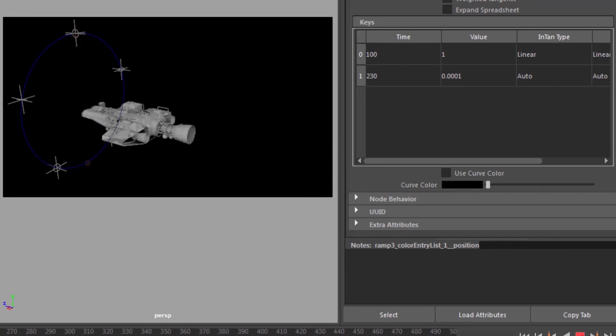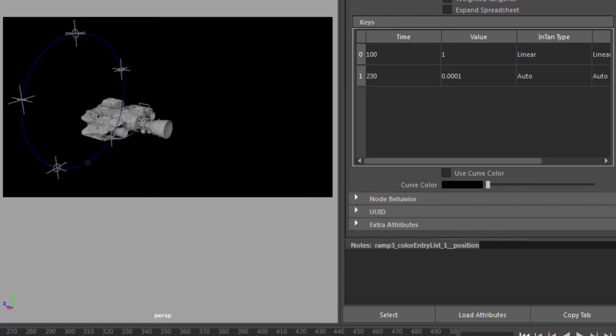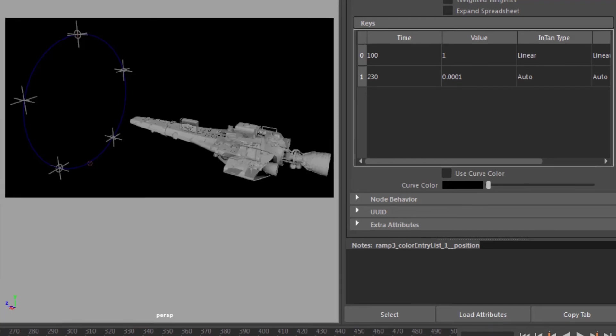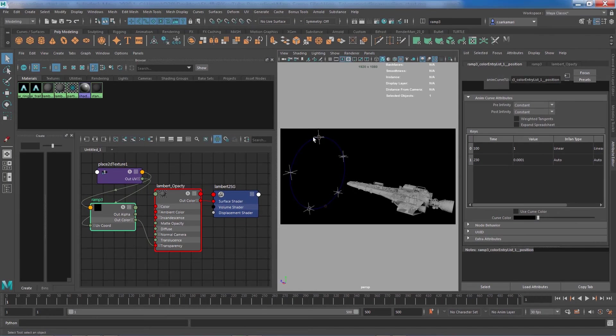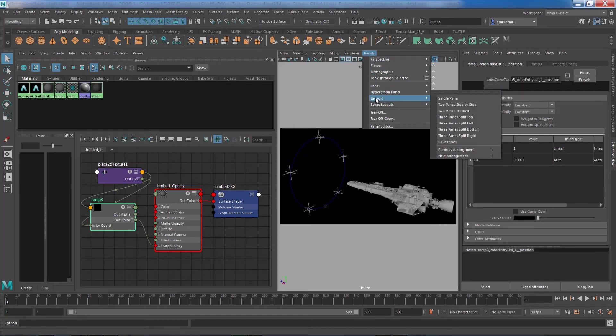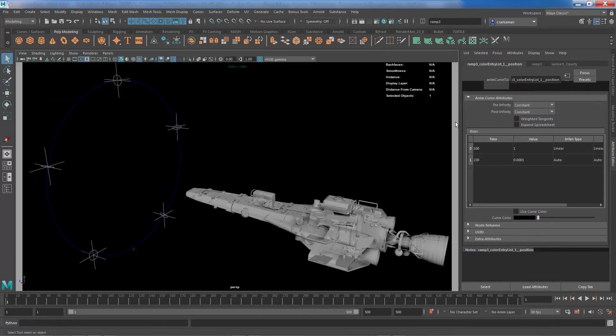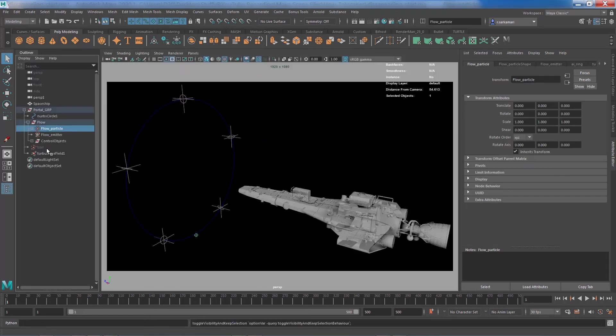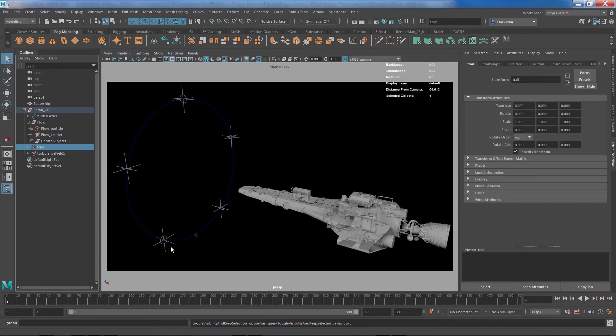It's a bit laggy, so tell you what—what I can do is I can go to panel and go to layout and single pane, and then I can bring the particles back and do a quick playblast. With that we can see the correct pace and the accurate result. So I'm just going to pause the video and do a quick playblast and we will be back.